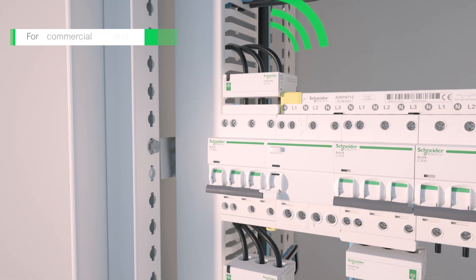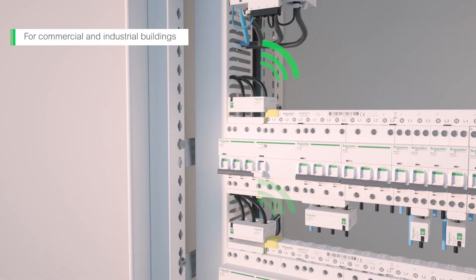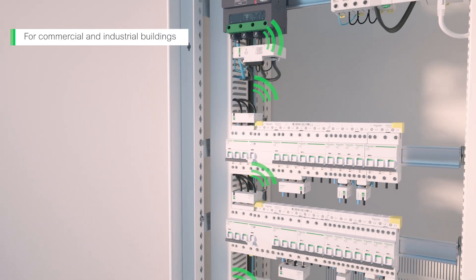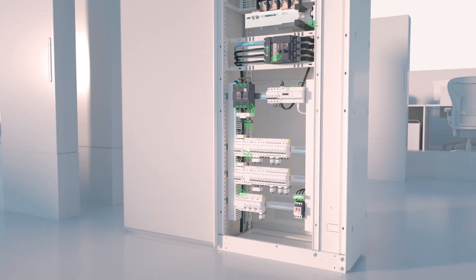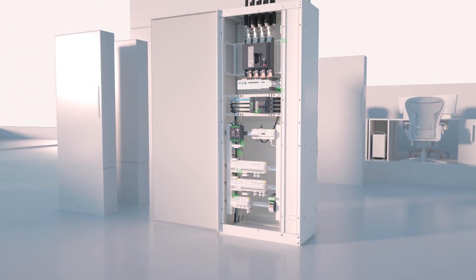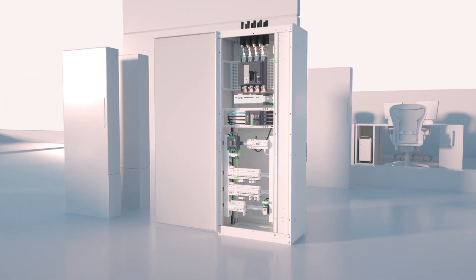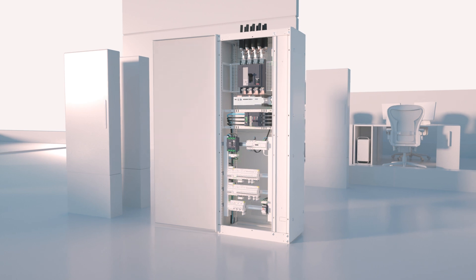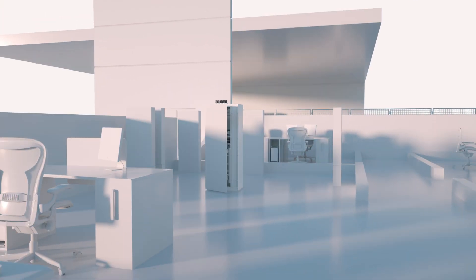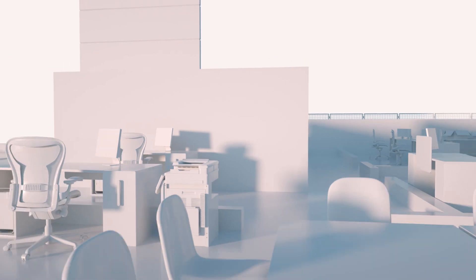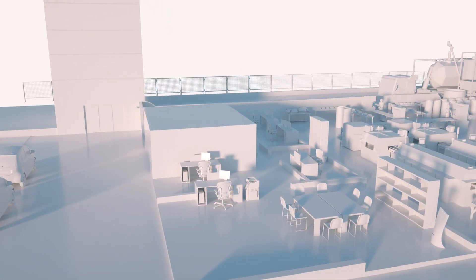PowerTag system by Schneider Electric is a powerful enabler of advanced energy usage analysis and electrical panel diagnostics. Make the first wireless metering and monitoring solution for electrical distribution a part of your next project.